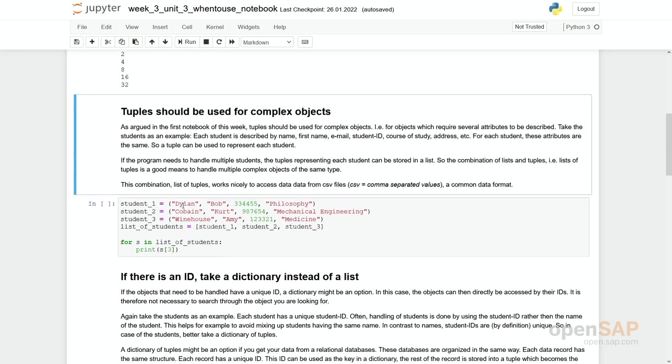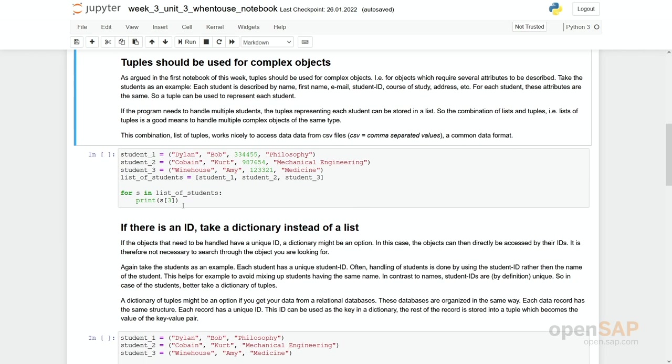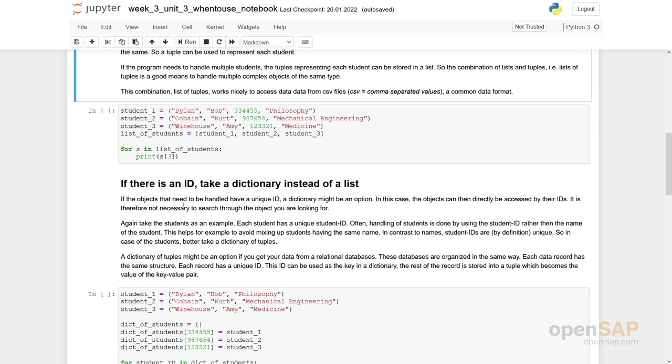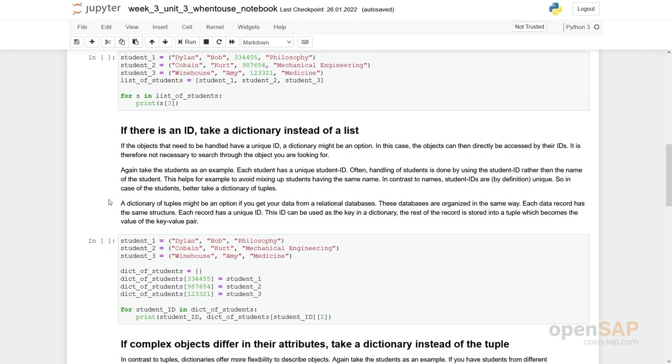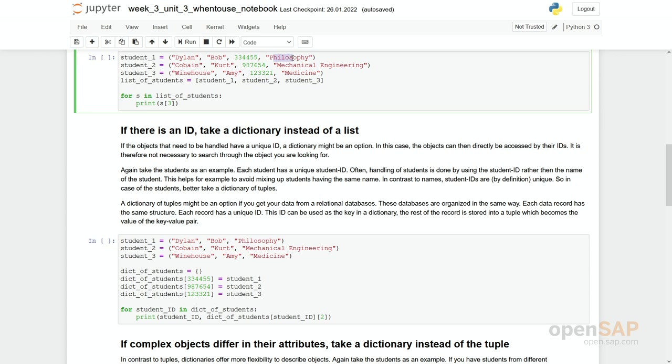As argued before, tuples are very well suited for creating complex objects. Let's have a look at our students. We have student 1, Dylan Bob with a student ID and a course of study. And you directly see first the data type is different. It changes. We have a string, a string, an integer and again a string.